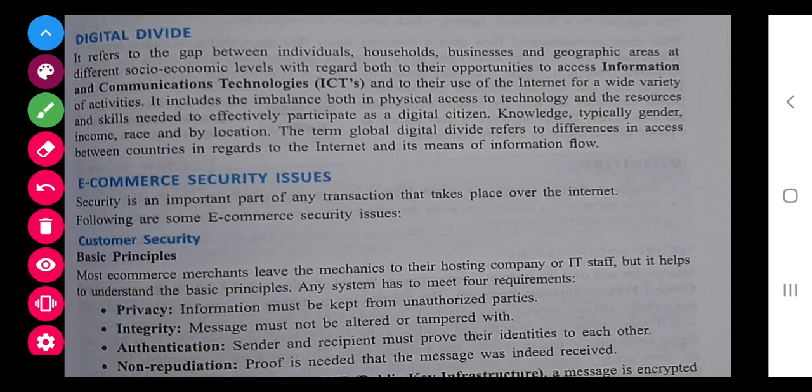Now, digital divide. It refers to the gap between individuals, households, businesses, and geographical areas at different socioeconomic levels with regard to their opportunity to access information, communication, and technologies. Simply, digital divide means that we people nowadays are using everything available on the internet — various apps, various facilities, surfing on net. But in some places and areas, it is not available for people to have digital information. In that case, they are suffering from digital divide.